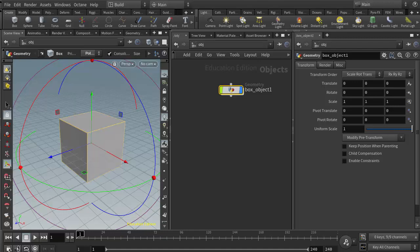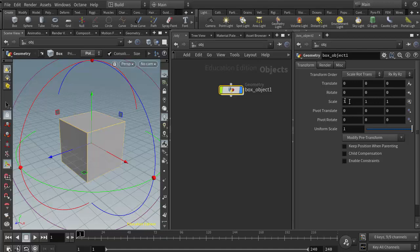One thing we figured out in class through trial and error was that we get some very unpredictable results if we have a primitive shape or any object and we do scaling at the object level. So we want to do any scaling inside the geometry network itself to get more predictable results from the RBD material fracture.